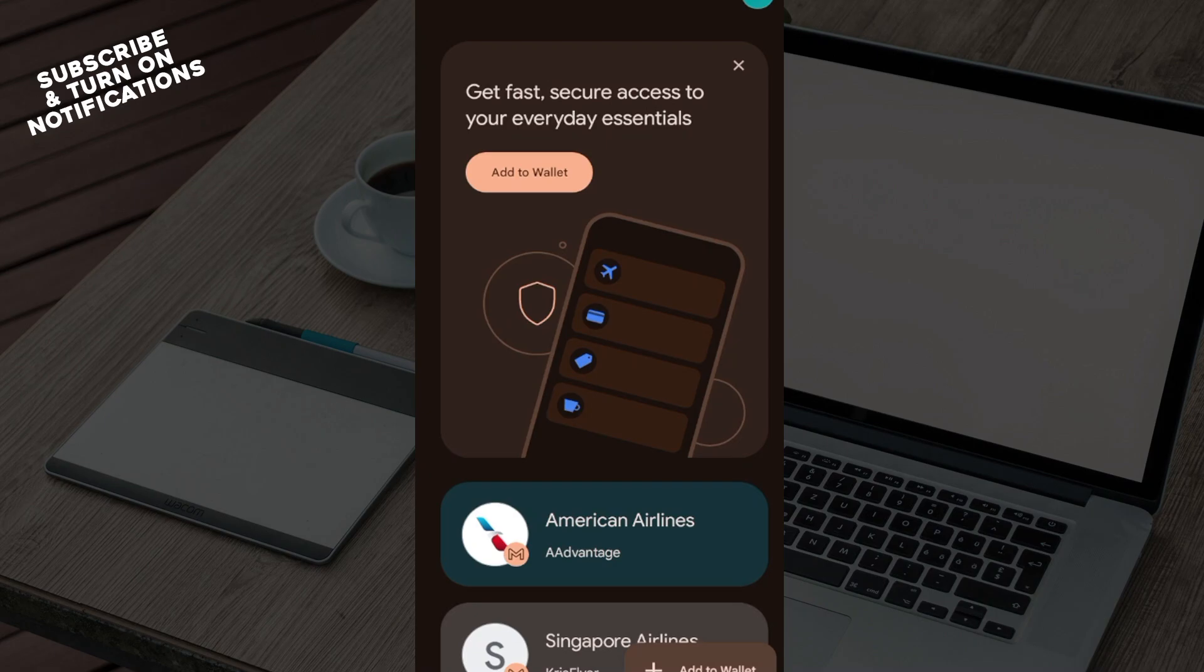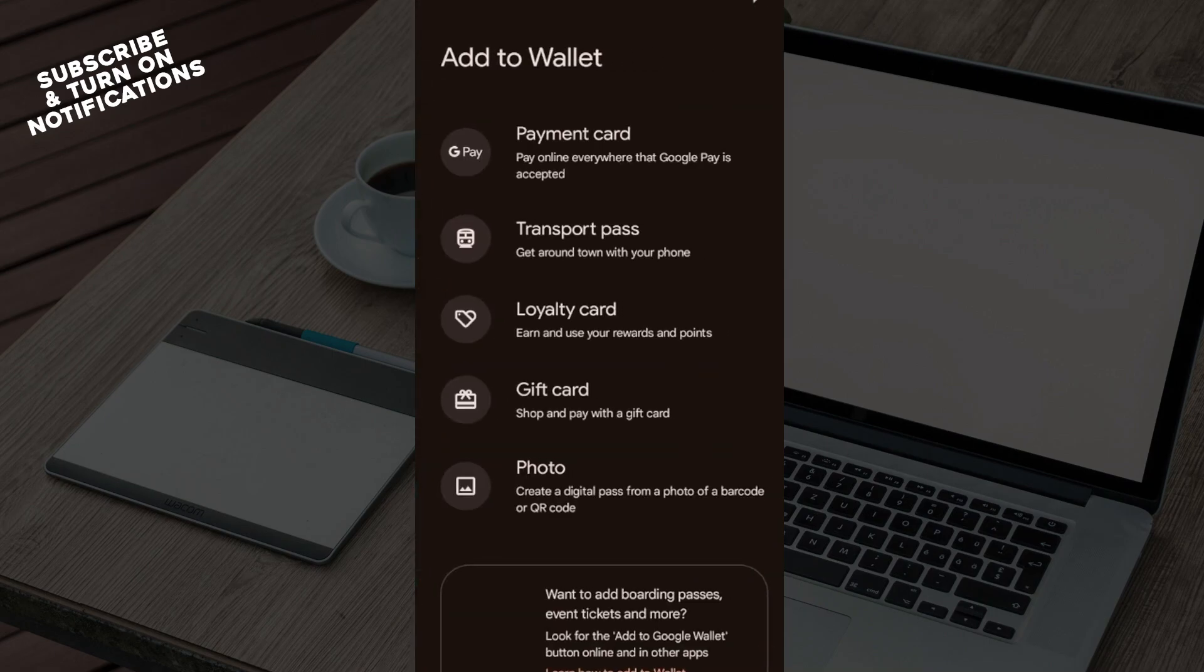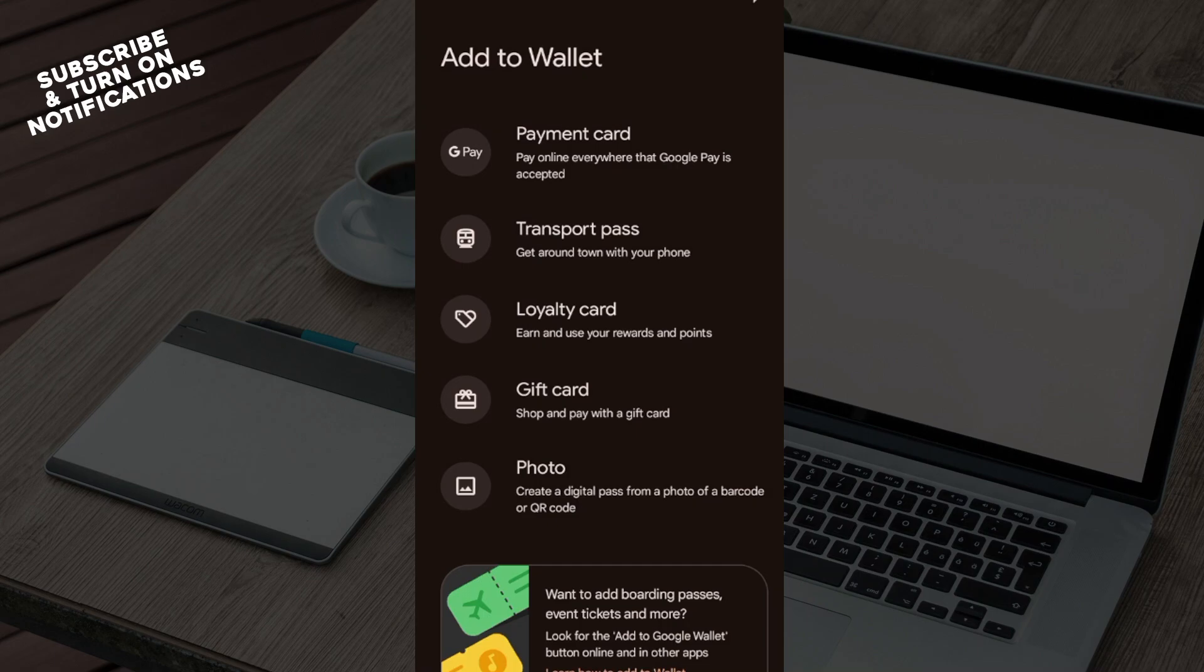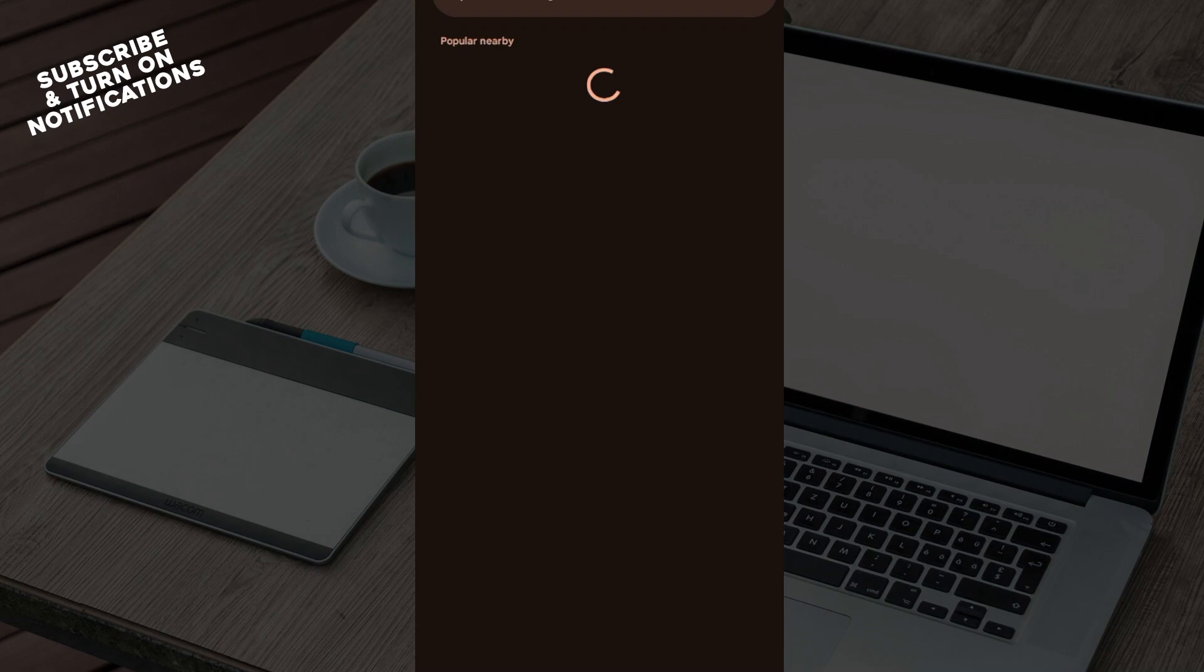Then move to the bottom right corner and click on the Add to Wallet icon. You'll be brought to the page where you can see the different items that can be added which includes payment card, transport pass, loyalty card, and gift card. So just click on gift card and then you'll be taken to the page where you'll be asked to search out the gift card.